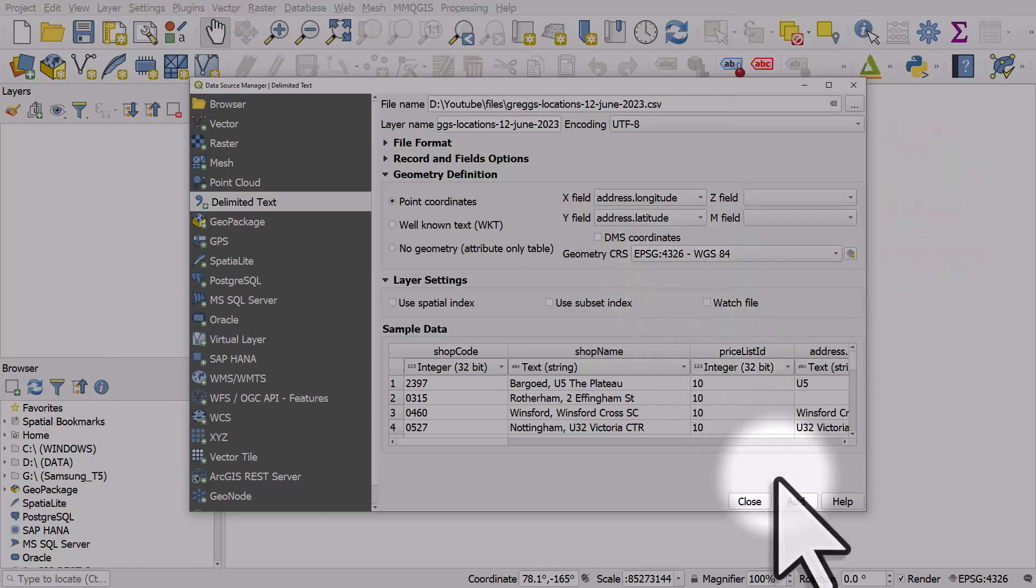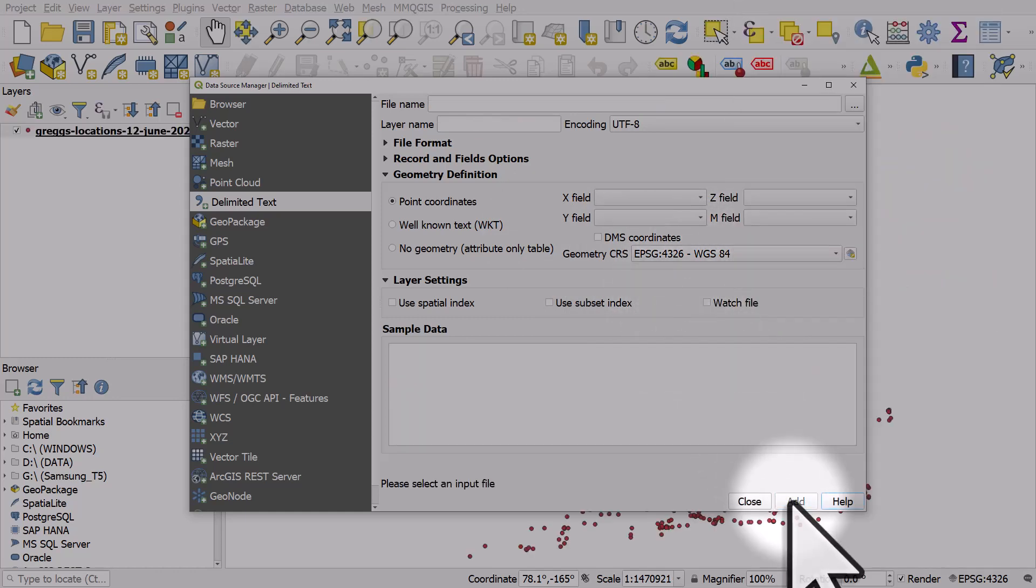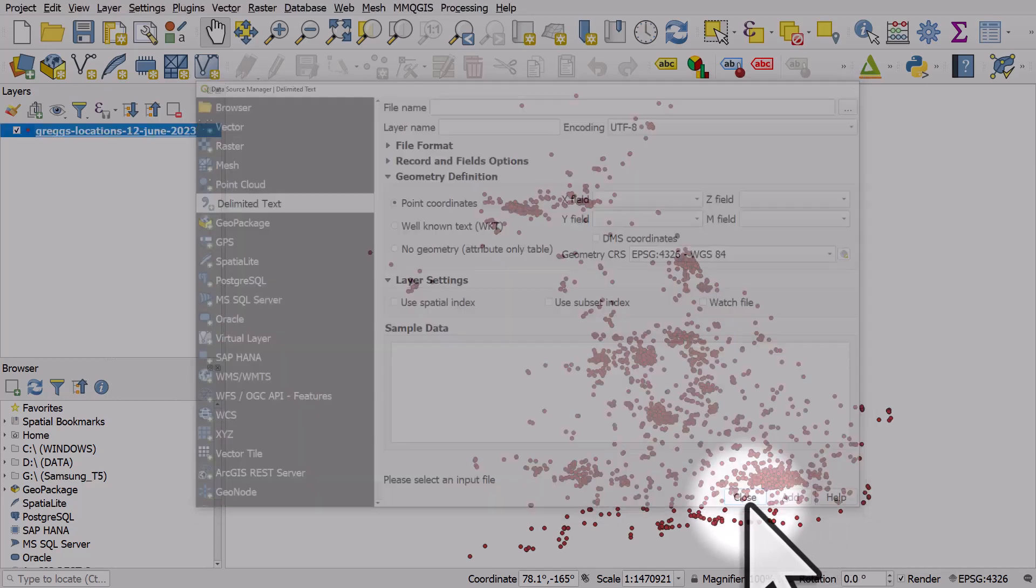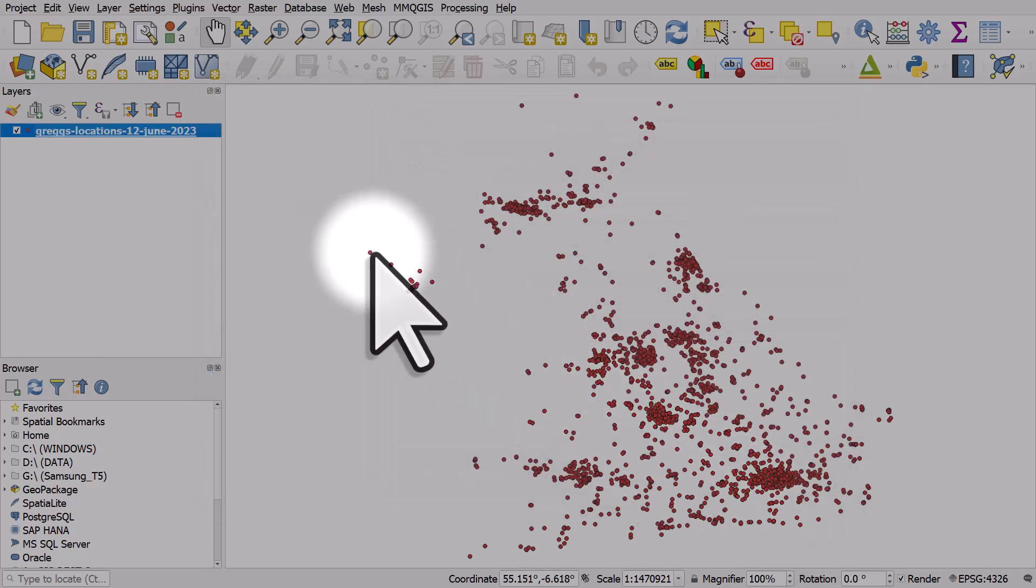And then if I just click add and close we can see those points plotted in the map and that's perfect.